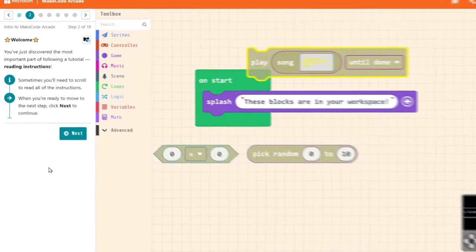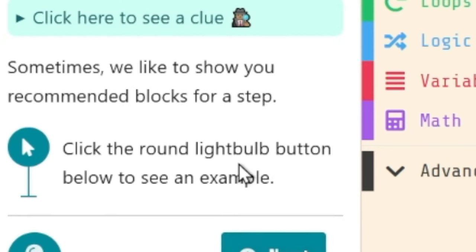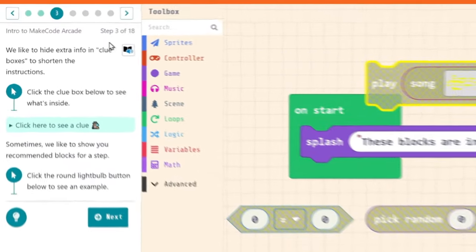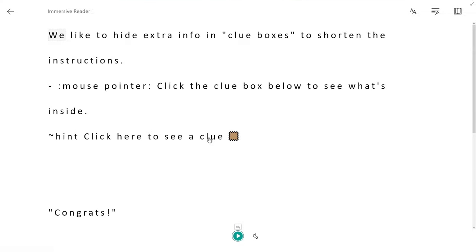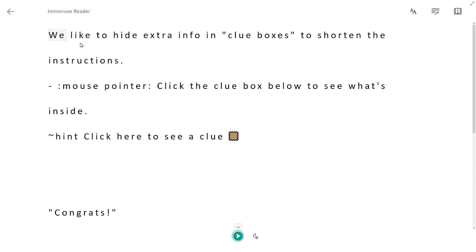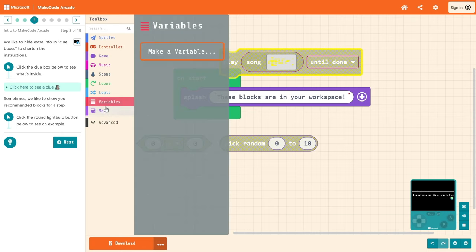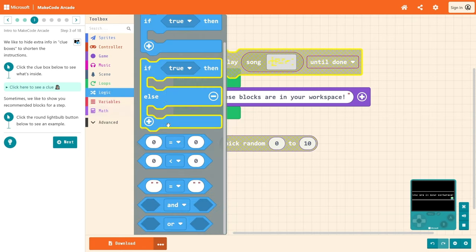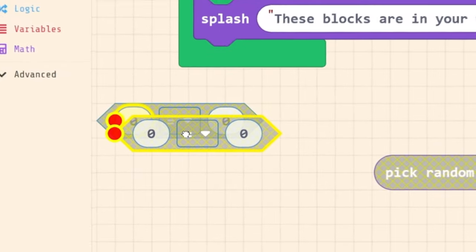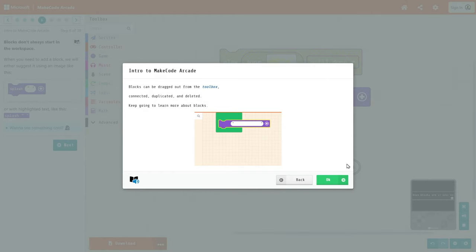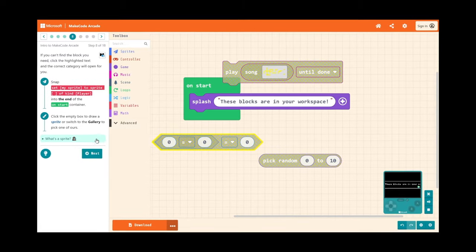So let's follow the tutorial. When you're ready to move to the next step, press next. We'd like to hide extra info in the clue boxes. Why do you want to do that? So this is if you don't know how to read, it'll just take you to this. You're saying that people that don't know how to read are gonna be using these math variables and logic? That makes sense. It's cool that you can connect them. Yeah, it's just Scratch.